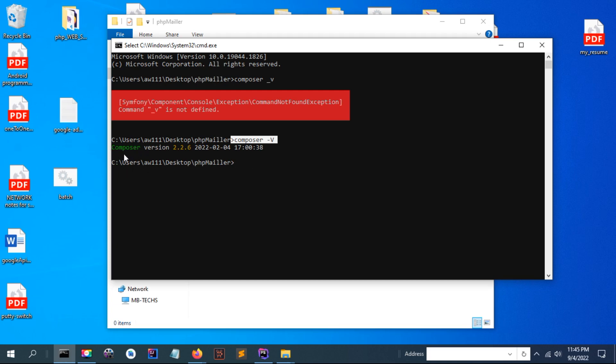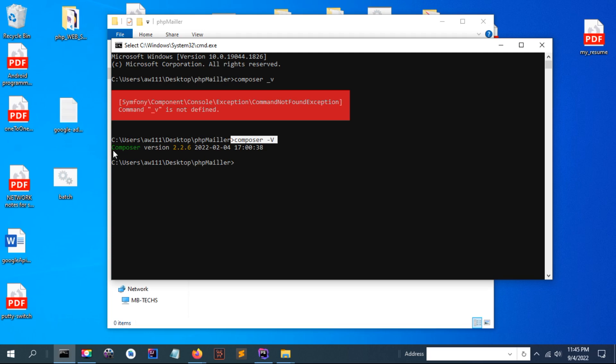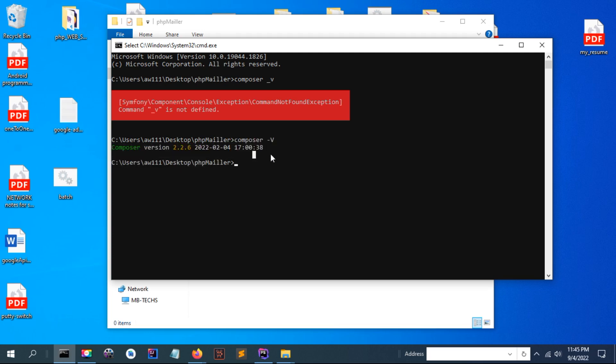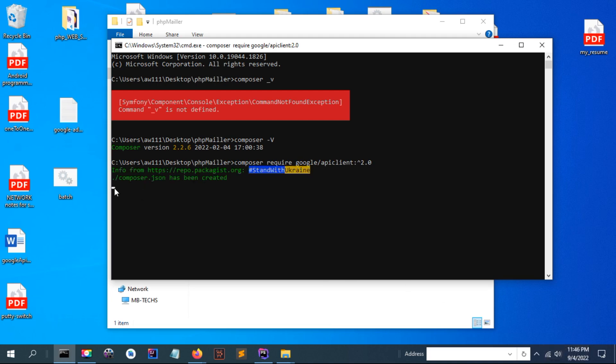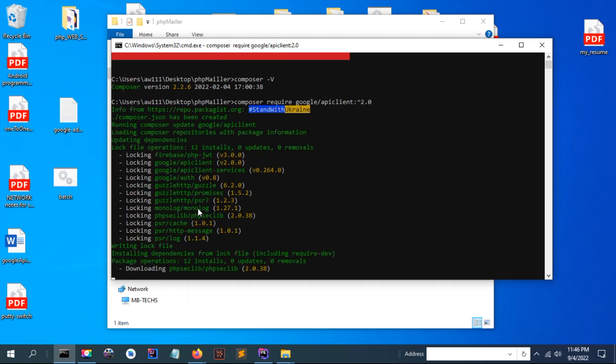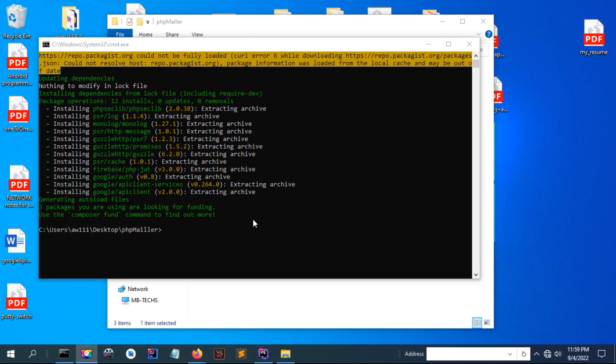Now we are going to use this Composer to download the libraries for Google client. I will use this command: composer require google/api-client and this version. Make sure when you run this command you have an internet connection. The system will download the dependencies and install to your directory.